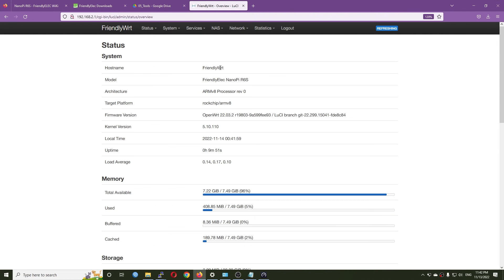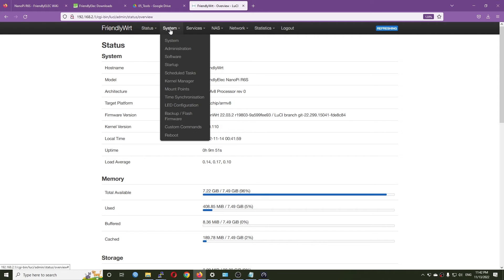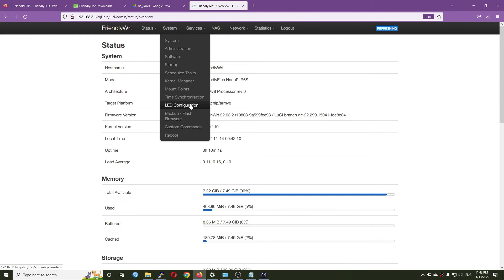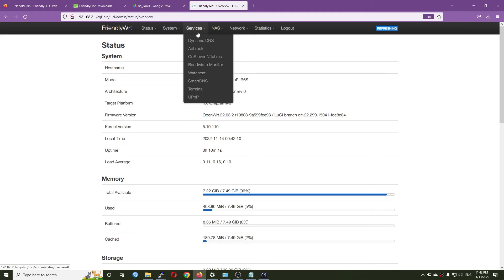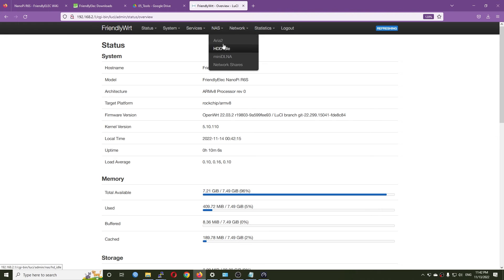FriendlyWRT has been pre-installed with some packages such as the kernel manager, the mount point which means the block mount, time synchronization, dynamic DNS, adblock QoS, and we also have some NAS packages.